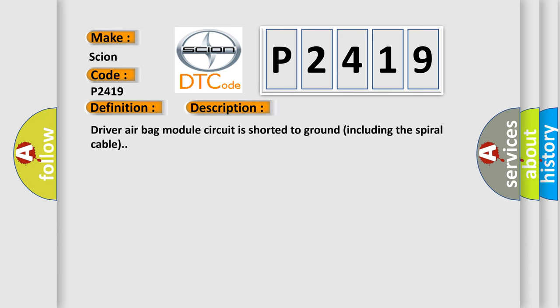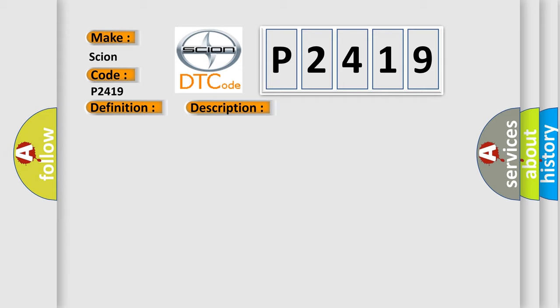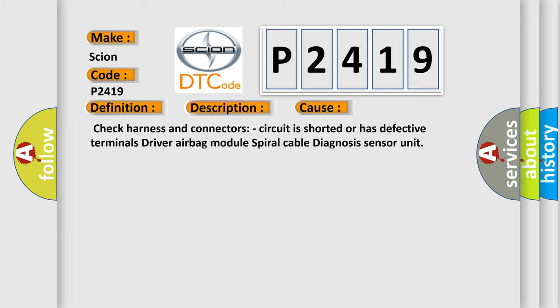Driver airbag module circuit is shorted to ground including the spiral cable. This diagnostic error occurs most often in these cases: Check harness and connectors, circuit is shorted or has defective terminals, Driver airbag module, spiral cable, diagnosis sensor unit.